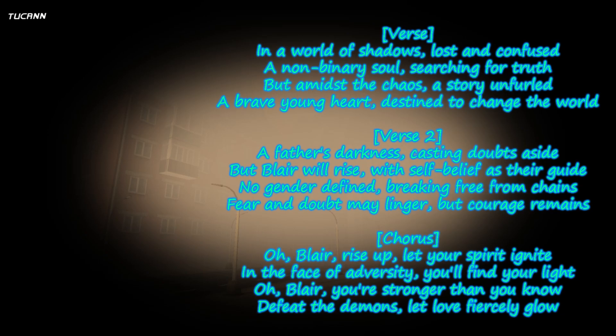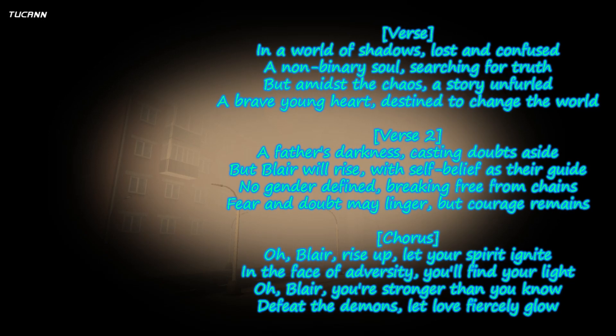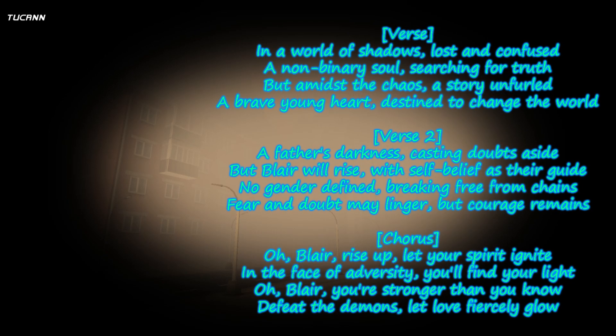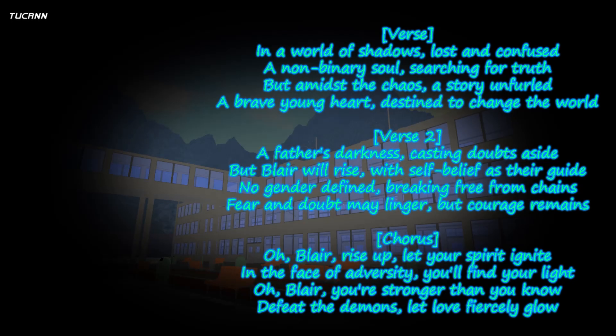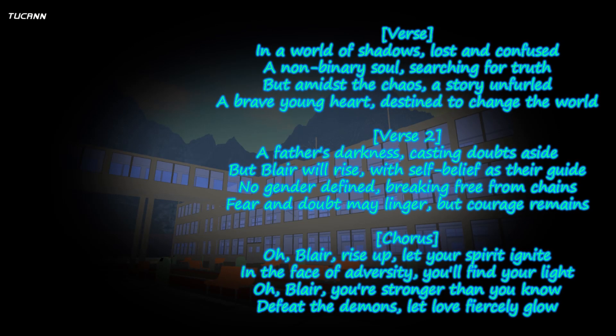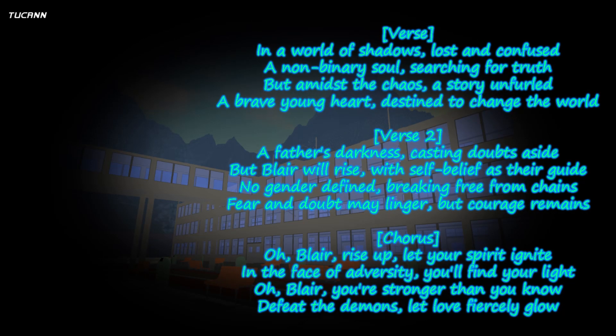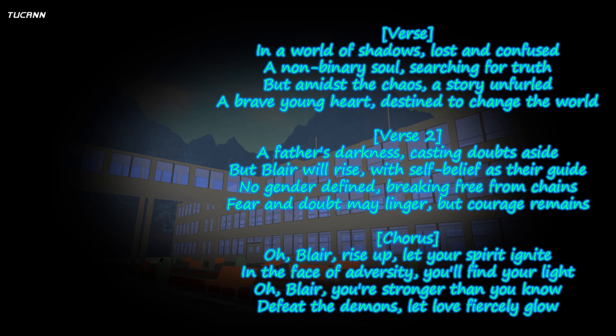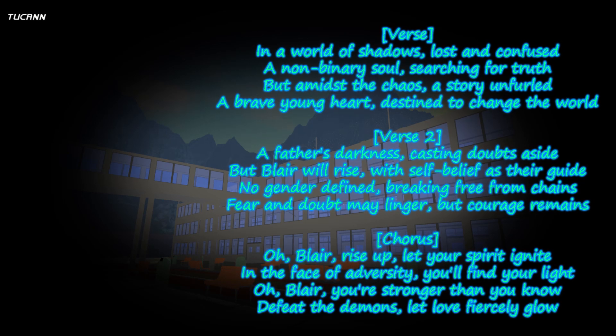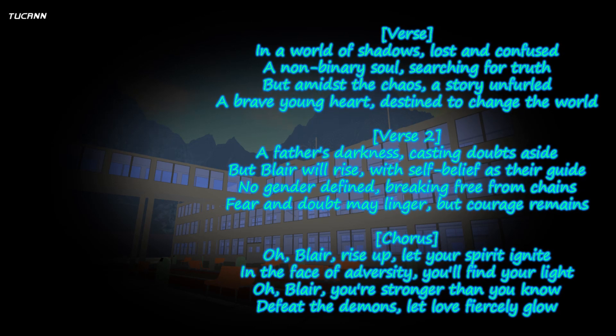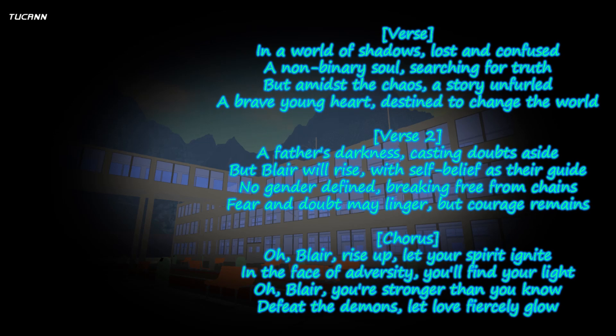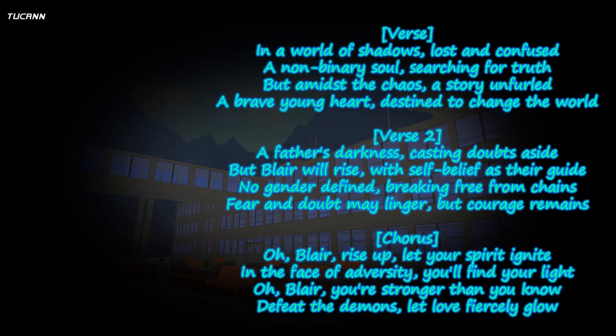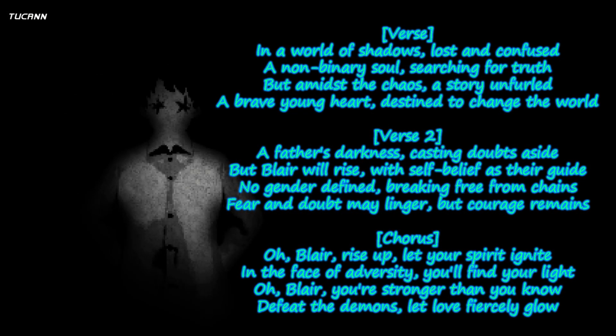A non-binary soul searching for truth. But amidst the chaos, a story unfurled, a brave young heart destined to change the world. A father's darkness...